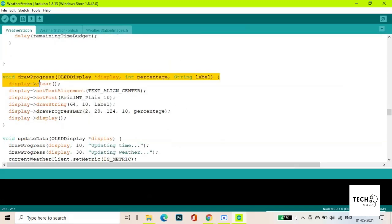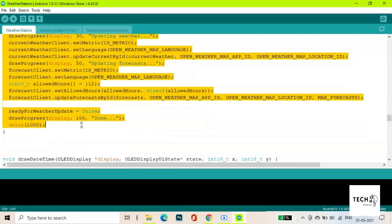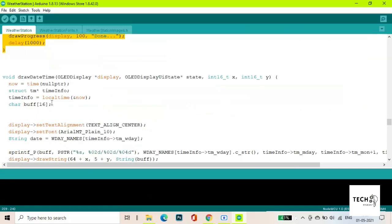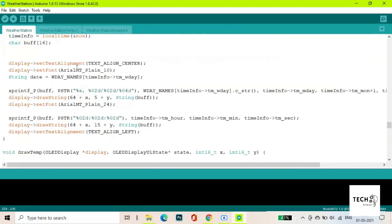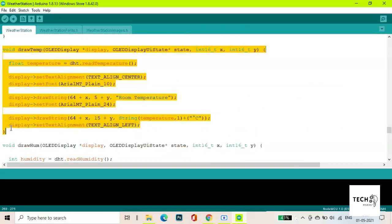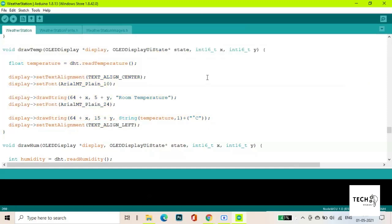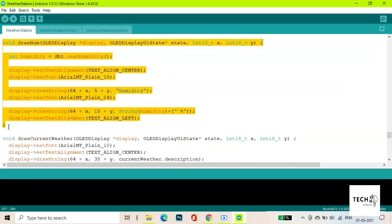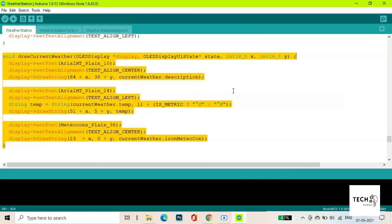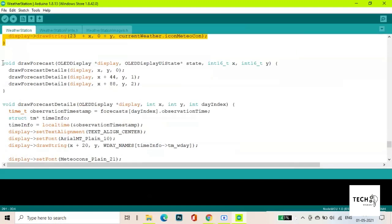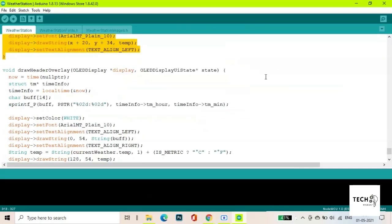Here all the functions are defined for the various frame data and for the working of the weather station. I have added functions for displaying the room temperature and humidity from the DHT11. These are all the various other functions. Go through them and you will understand them.